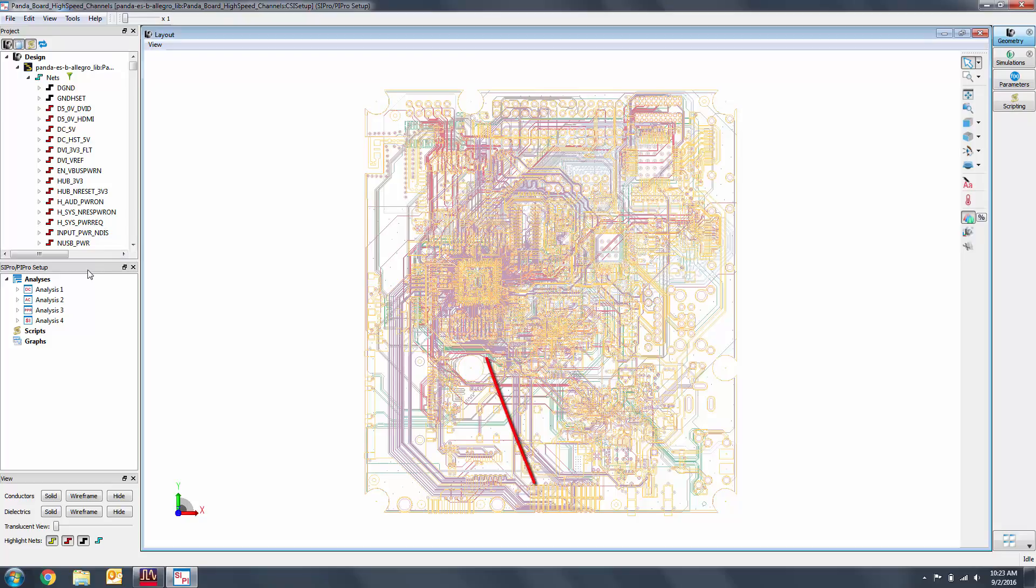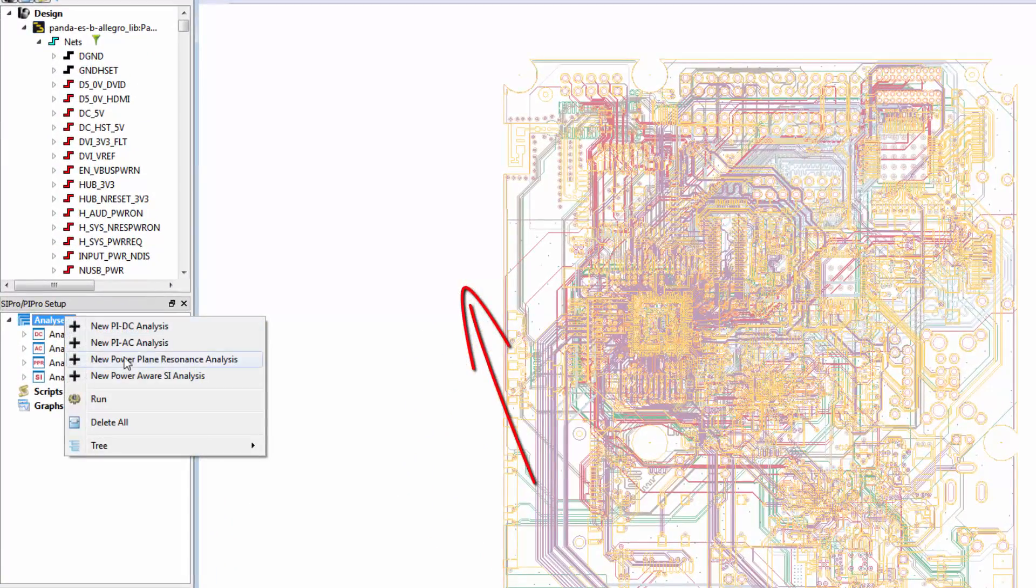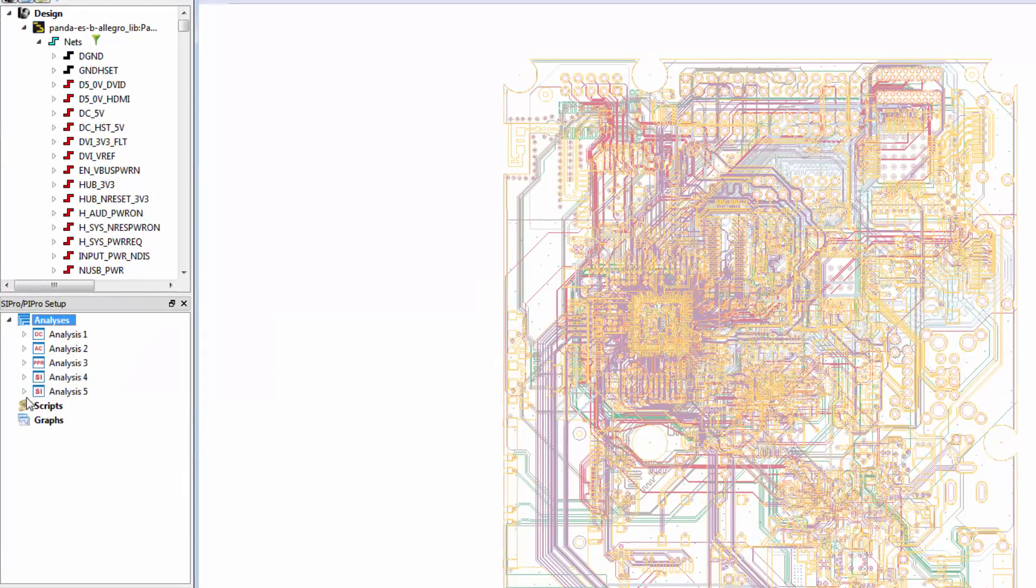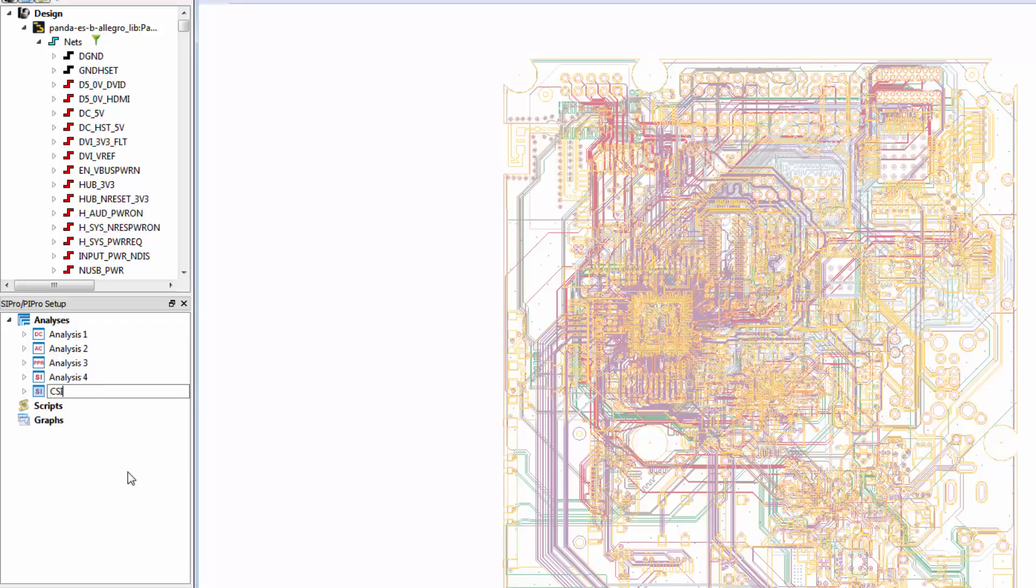Let's begin by creating a new analysis. Right-click on analyses and select New Power Aware SI Analysis. Then right-click to rename. The nets are color-coded. Black is ground, red is power nets, yellow is signal traces, and blue is unspecified. You can adjust the rules in the options so that your nets are always correctly assigned.